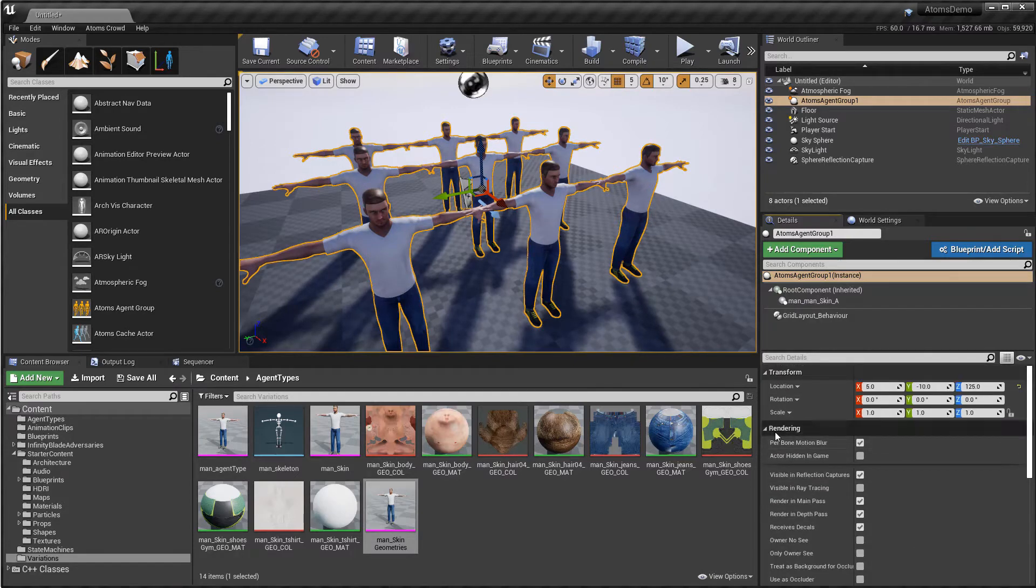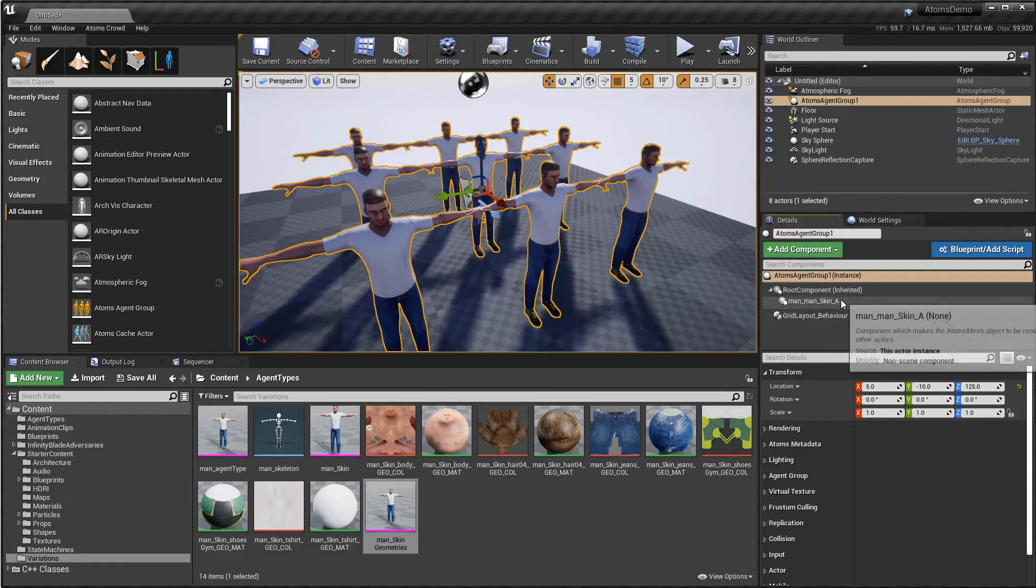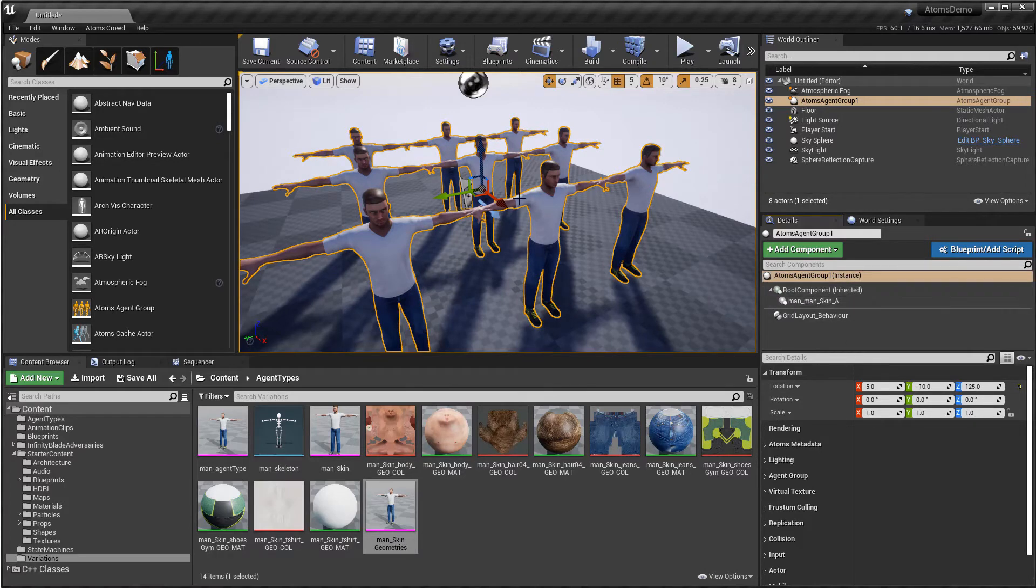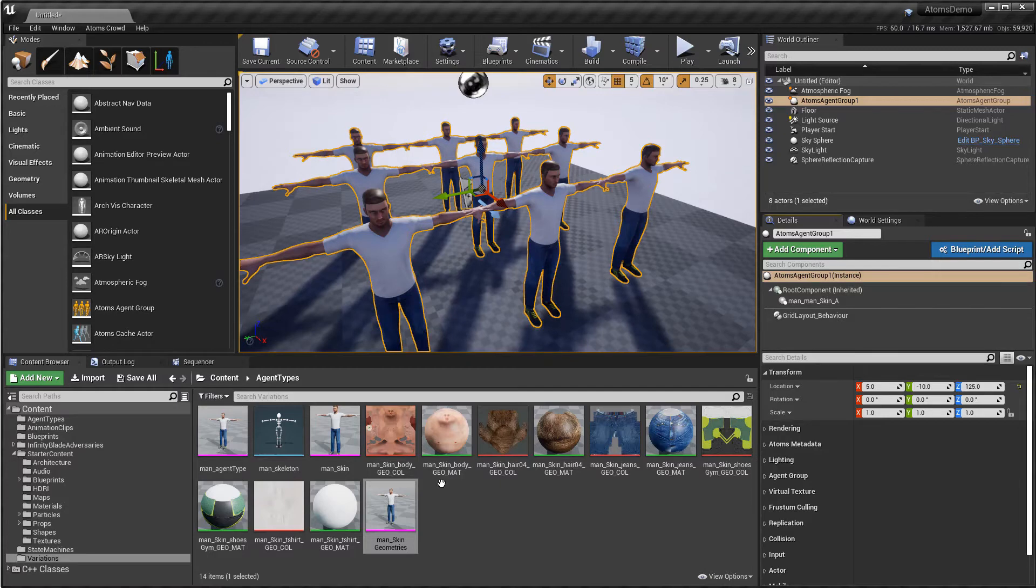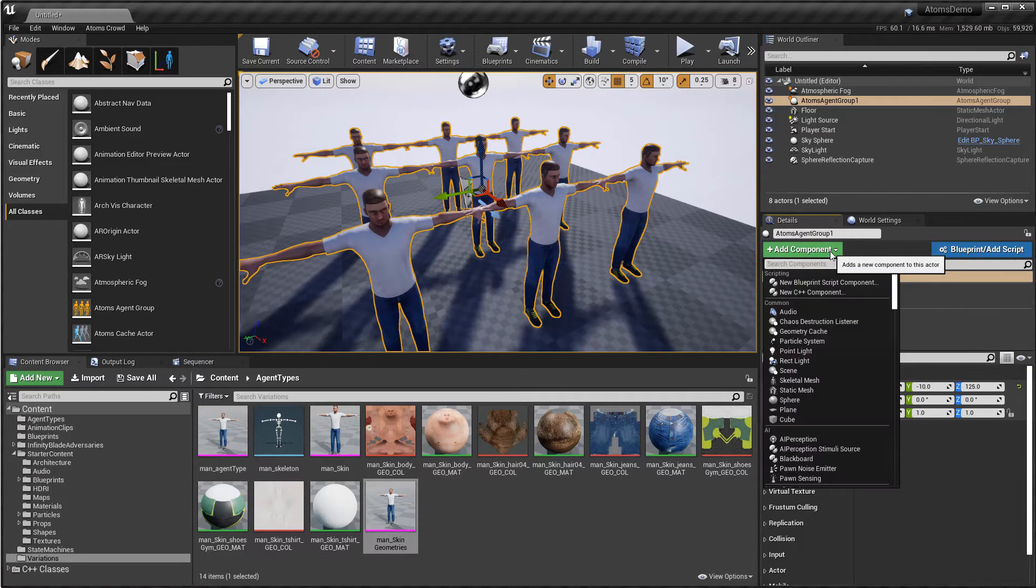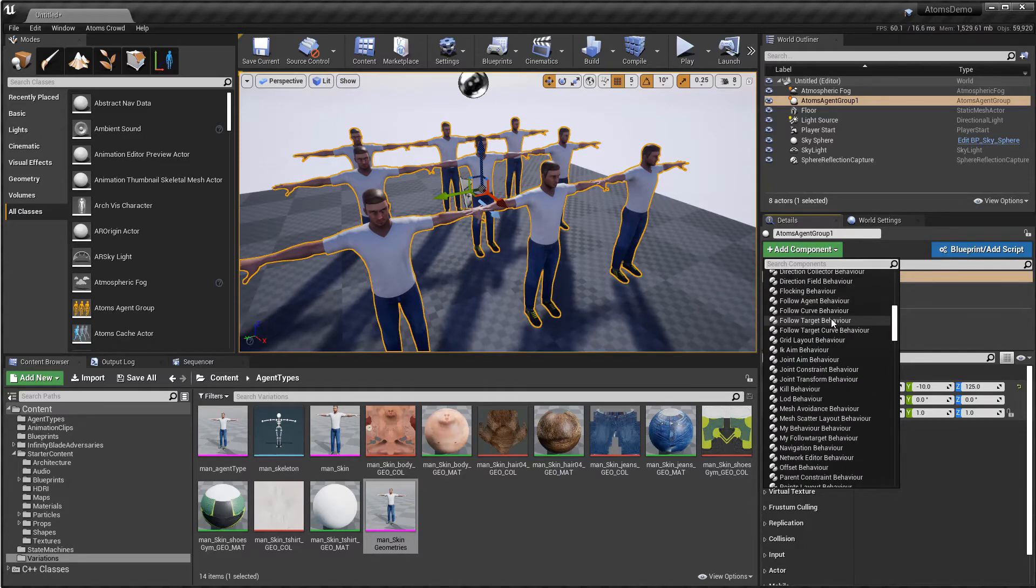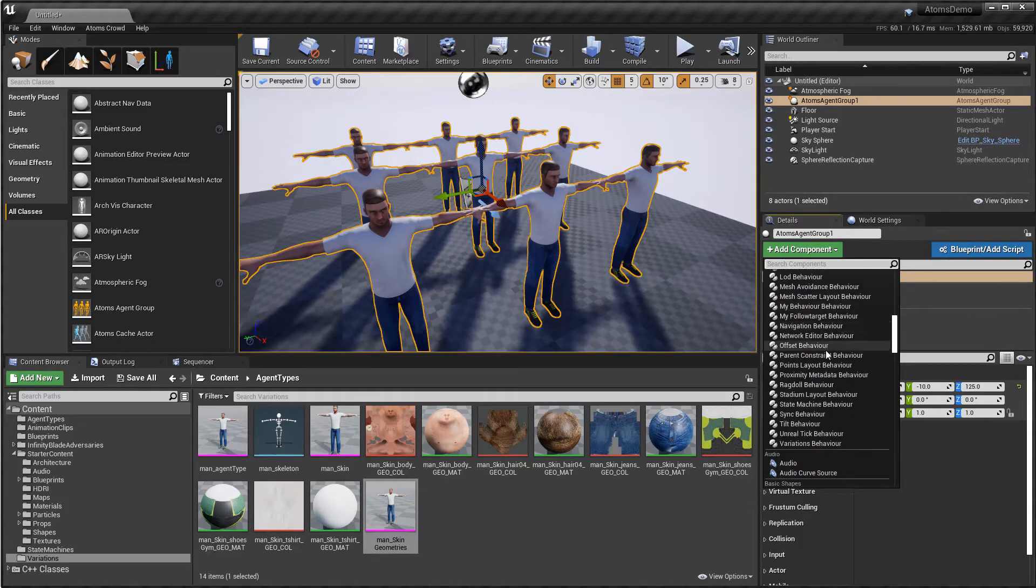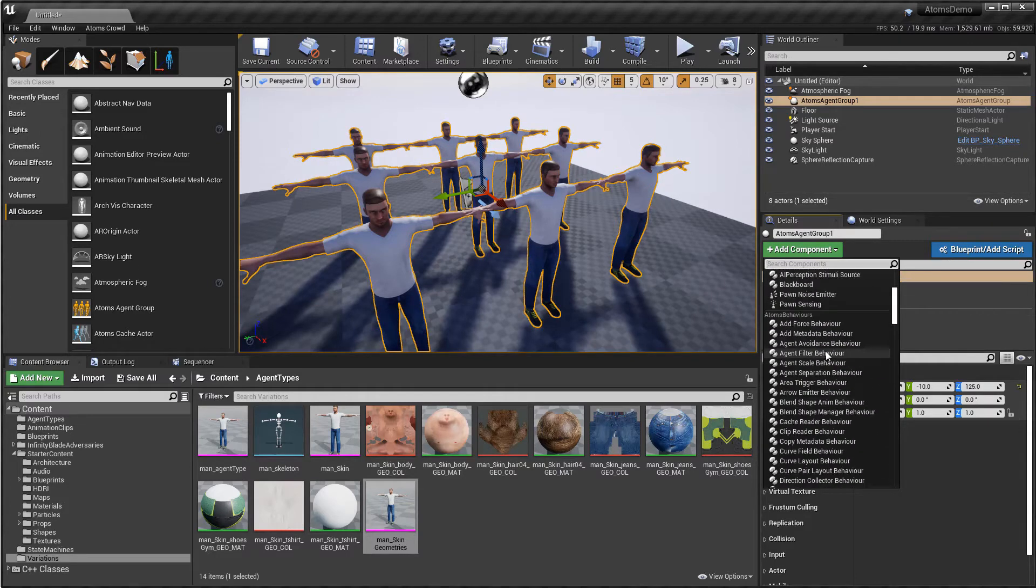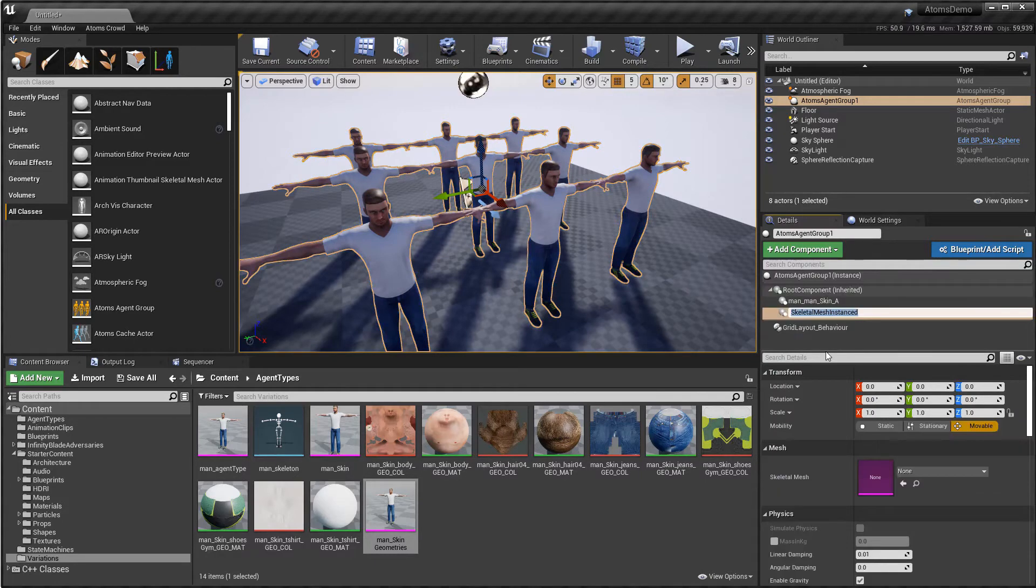But if you need to customize a material for this specific agent group without changing for all the agent groups, so without changing the base material, you can do that by creating manually the skeletal mesh component.